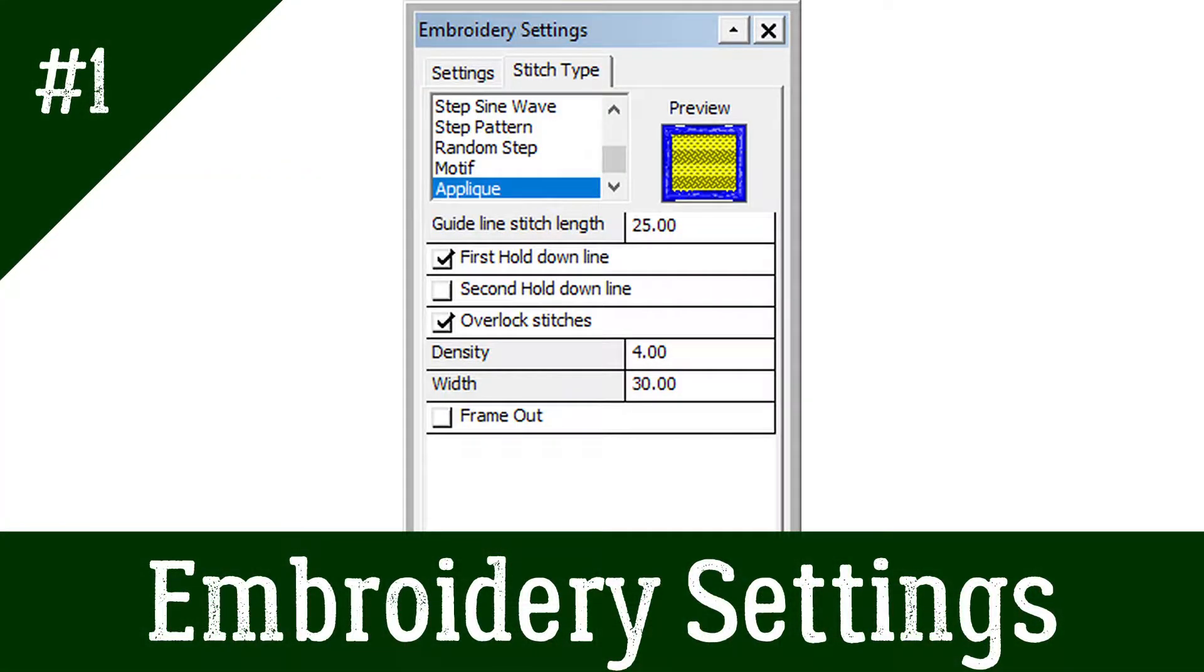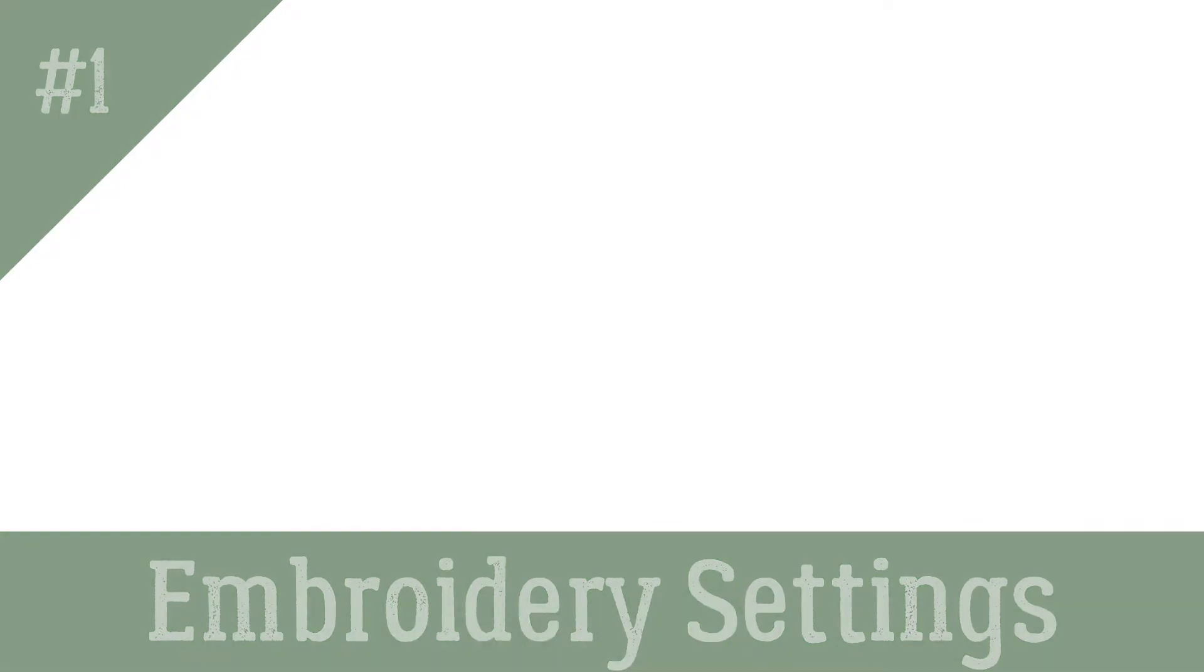This tutorial focuses on embroidery settings. This video was initially created for the sister application Stitch & Sew. The features are the same in PSW Deluxe and where they are different, I will annotate on the screen.